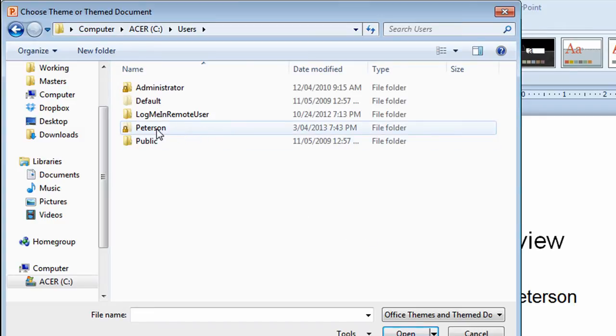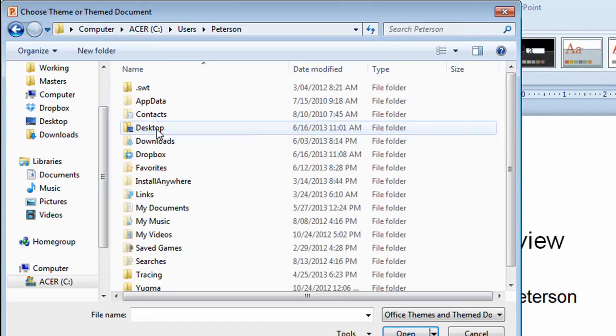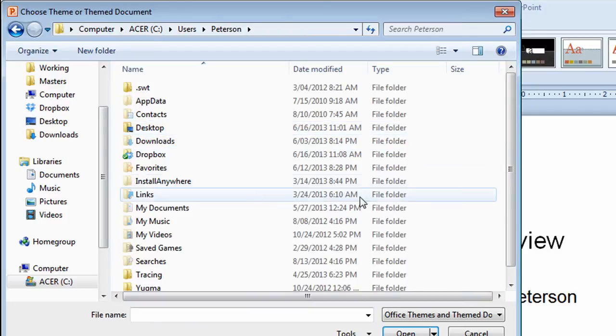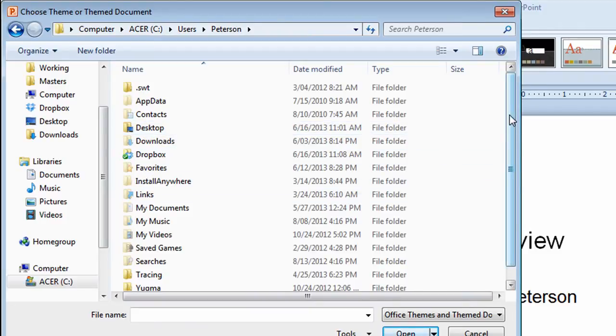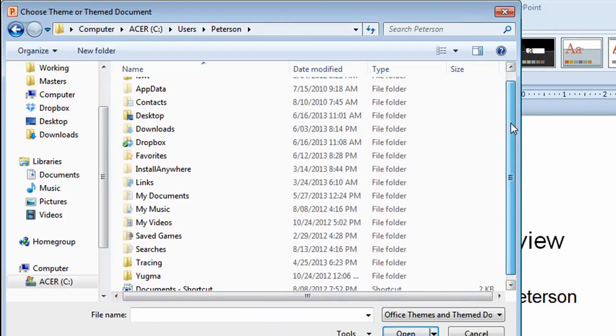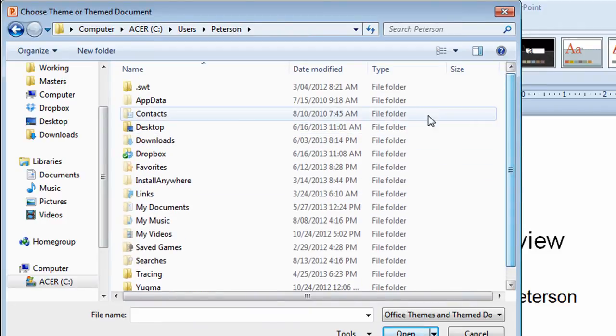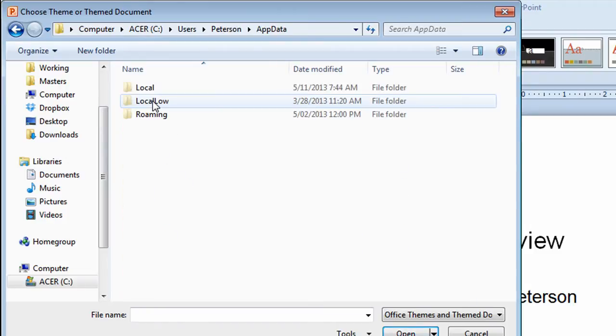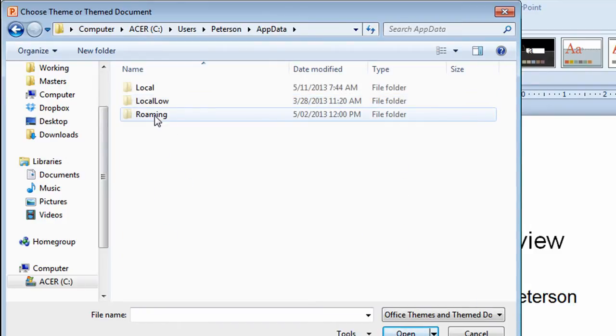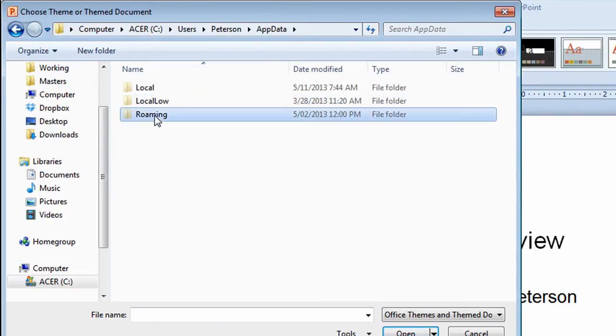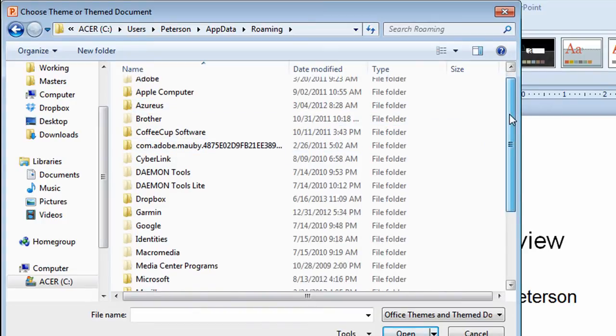I'm going to find one called, in my case, Peterson, which is my name. I'll scroll down a little bit further and I'll find app data. Double click on that. I'll open up roaming. Double click on that. Again, a lot of steps I have to go through to get to the theme I want to use.